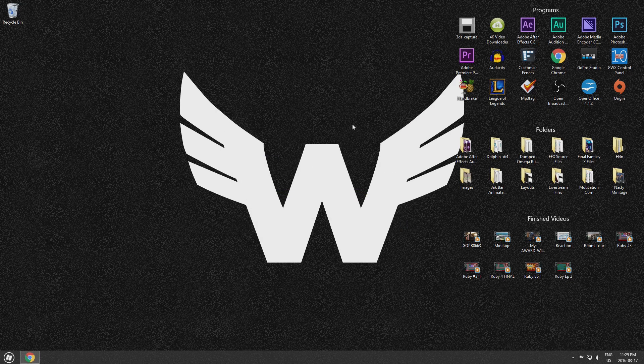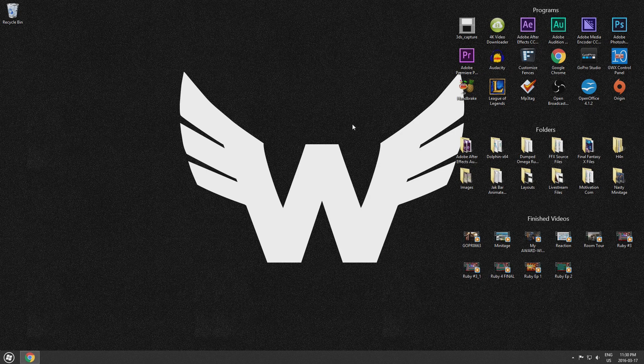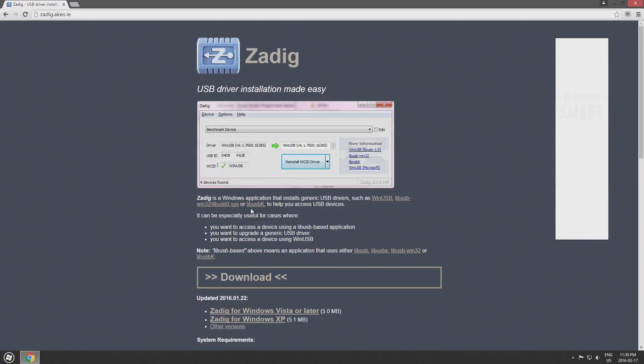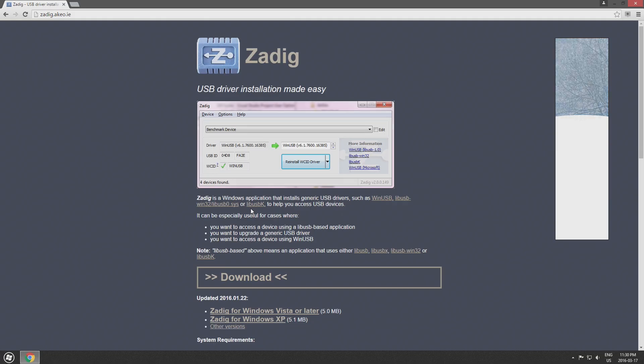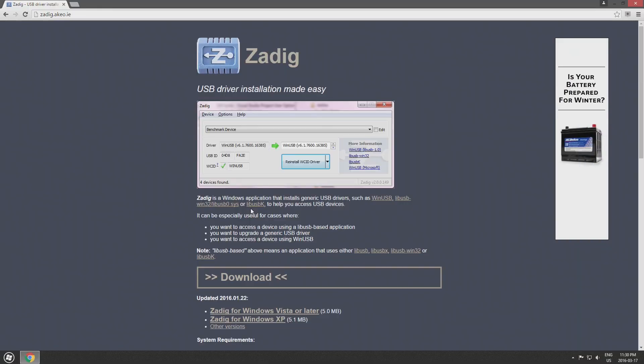With the default drivers installed for the Wii U controller adapter, you now must go to the description below this video and click on the link that will bring you to a webpage that looks like this. This is the page for a program called Zadig. Now Zadig is what we'll be using today to replace the drivers on the Wii U controller adapter so Dolphin can recognize the adapter as a GameCube controller.